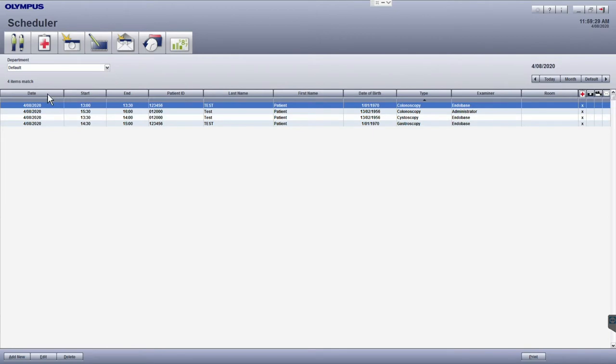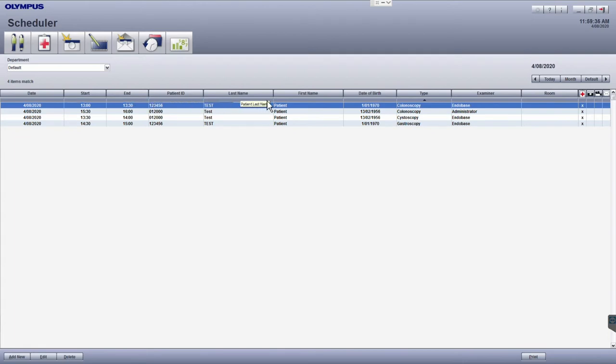Moving down we have our column headers which sort the information for your procedure or examination list. By clicking on a column header you will be able to set a filter for that column so the column header becomes highlighted in blue.